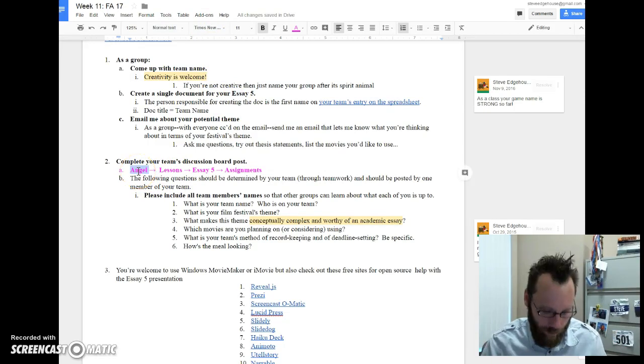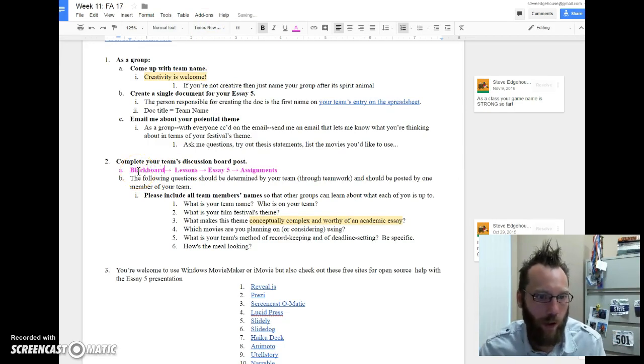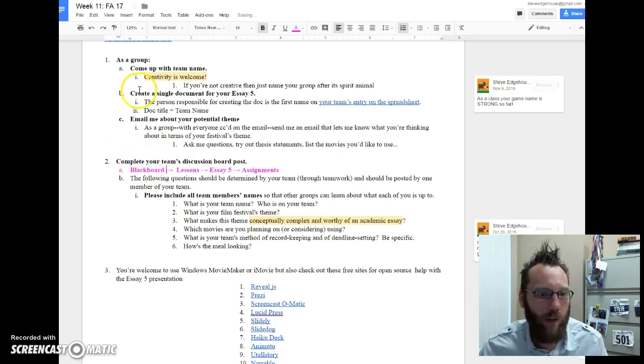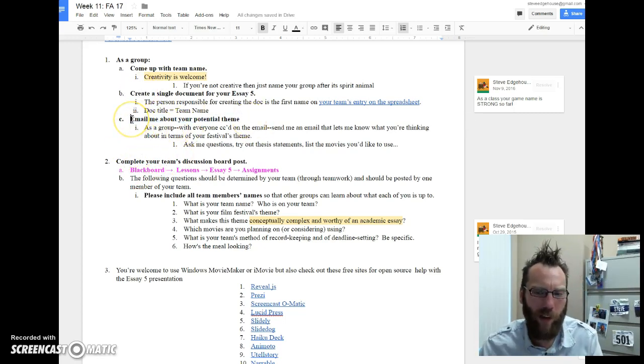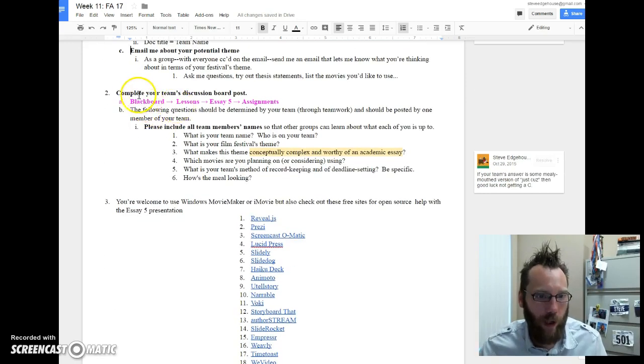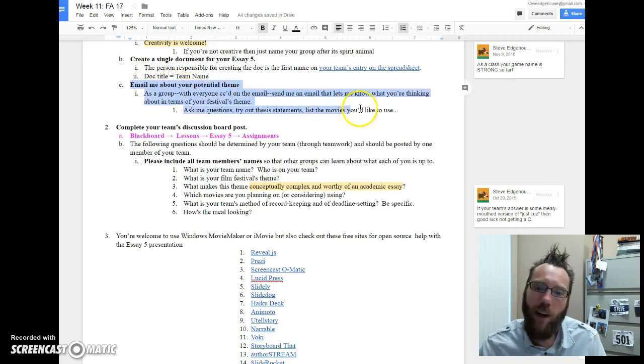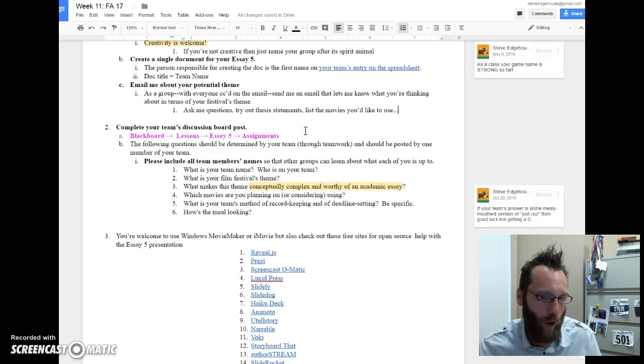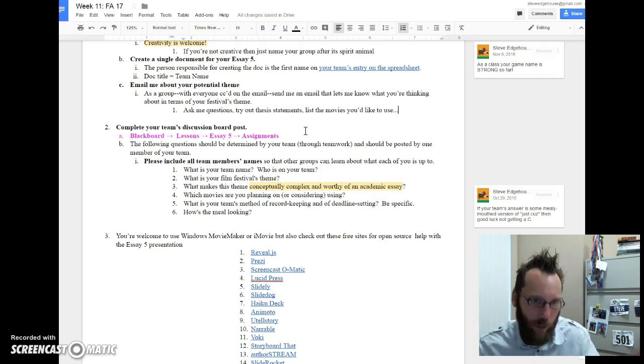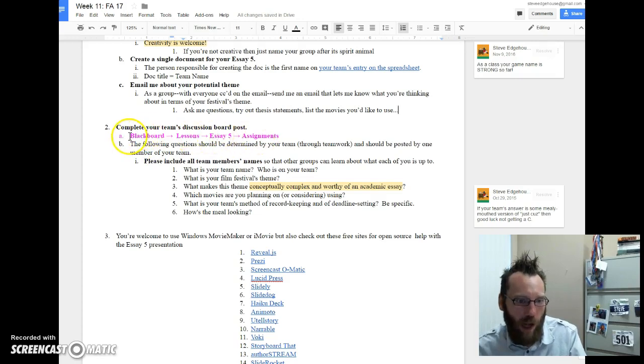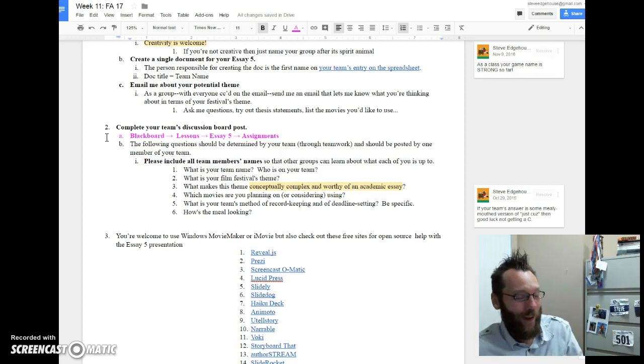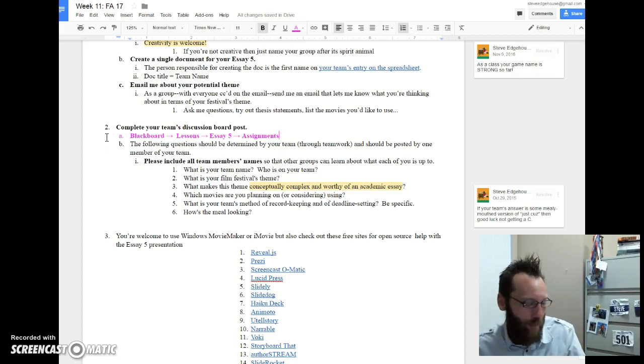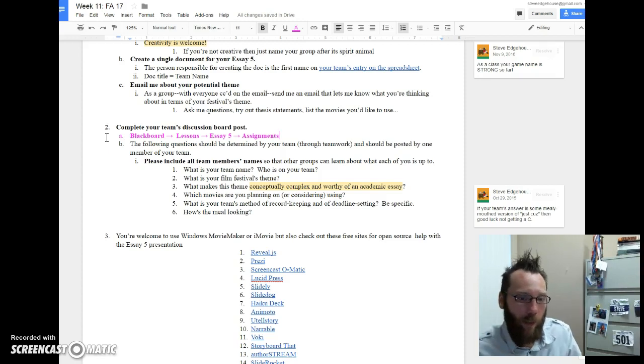Blackboard, not Angel anymore. You'll email me about your potential theme—that will make sense once you read the assignment. And then you will complete your team's discussion posts. You don't have to necessarily do all these things in order. You can work on them all at the same time, or you can check each box as you're working down the list. I'll double check—Blackboard was down once again this morning, so hopefully it's back up and I'll be able to confirm that this discussion post is in the shape that I want it to be in.